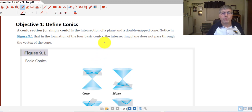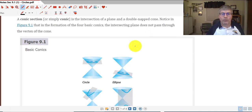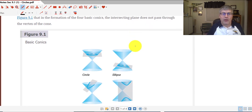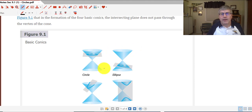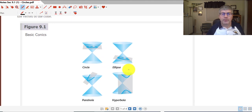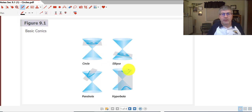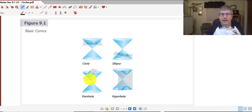Notice that for the formation of the four basic conics, the intersecting plane does not pass through the vertex of the cone. If we have a plane that goes through the cone parallel to the opening, that's going to create a circle. If it's not parallel, it's going to create an ellipse. If it cuts through the top of the cone, as we see here on the lower left, we've got a parabola. And if we cut vertically through both top and bottom, we end up with a hyperbola.